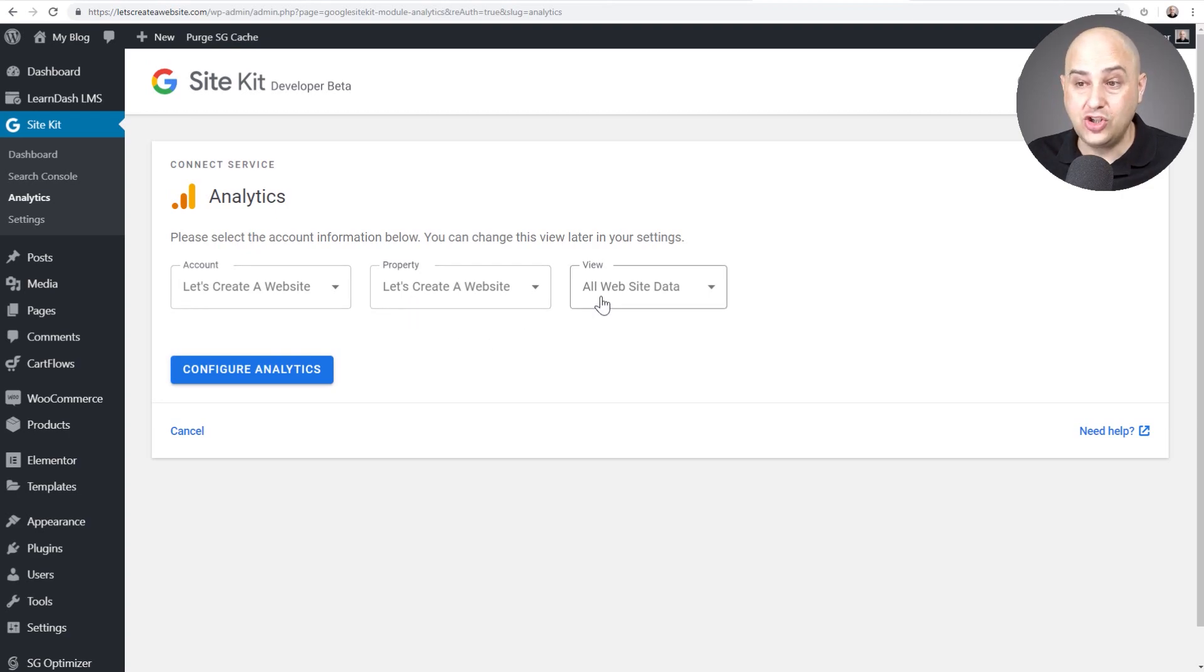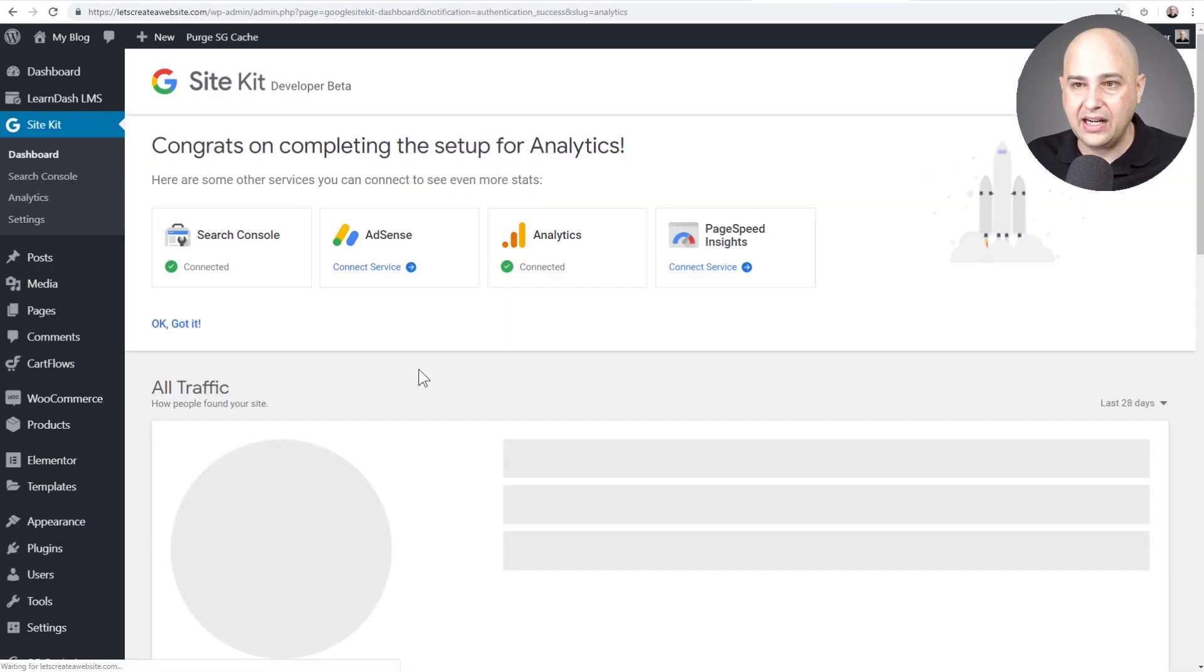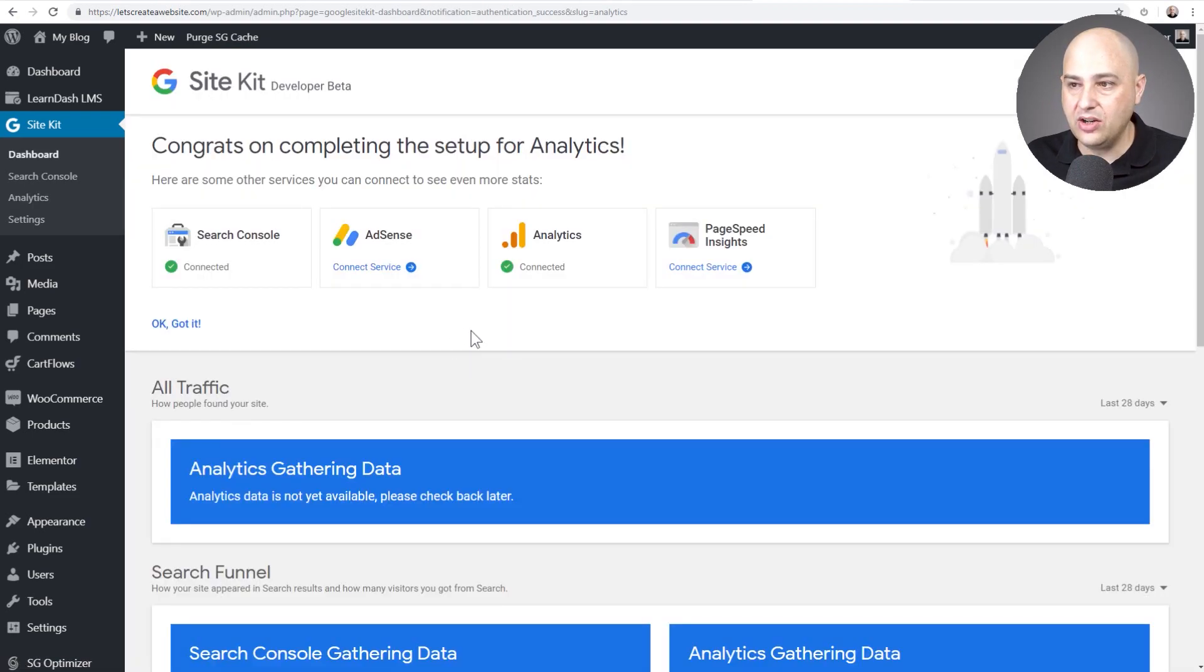So if you are connecting this to and creating a brand new Analytics account, you might run into that error. It's a good thing it happened in this video so that you know how to deal with it - just log out and then log back in. So now it's actually showing that Analytics account that was just created. So I'm going to click on configure Analytics right here and you can see now that's connected as well.